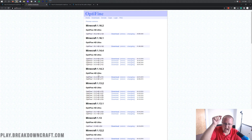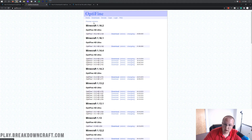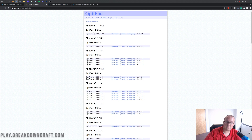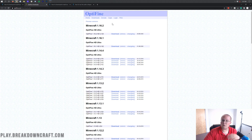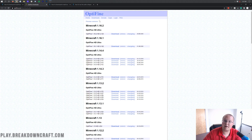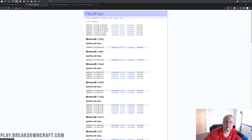Now, before you say 'Nick, I don't see 1.16.3 anywhere' — you are correct, it is in the preview versions. But if you do see Minecraft 1.16.3 listed on the page, go to that section and click the Mirror button on the top version — the one at the very top of the list. However, if you're watching this video right after it came out and Minecraft 1.16.3 is not officially released yet, click on 'Preview Versions' at the top, and you'll find Optifine 1.16.3 there.